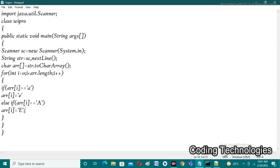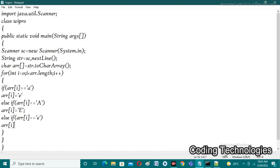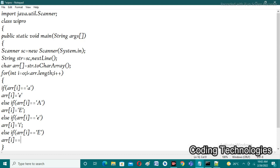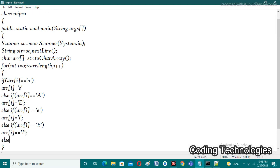Continuing the conditions: else if 'arr[i] == 'E'', we replace with capital 'I': 'arr[i] = 'I''. Next, once 'a' and 'e' conditions are completed, we check for 'i'. Else if 'arr[i] == 'i'', meaning small 'i', we replace with small 'o': 'arr[i] = 'o'', because the next vowel after 'i' is 'o'. Else if 'arr[i] == 'I'' (capital), we replace with capital 'O': 'arr[i] = 'O''.